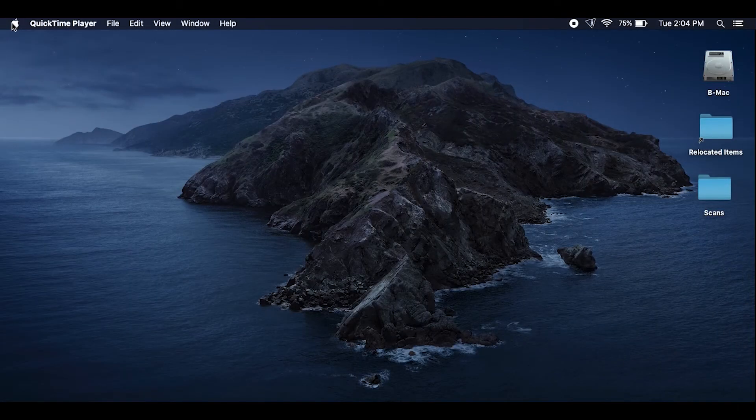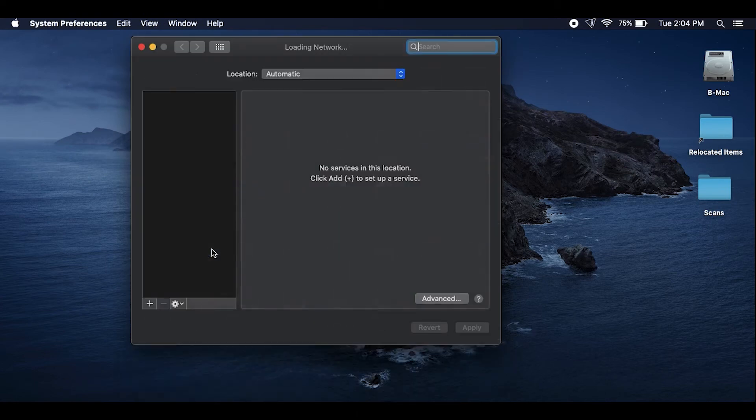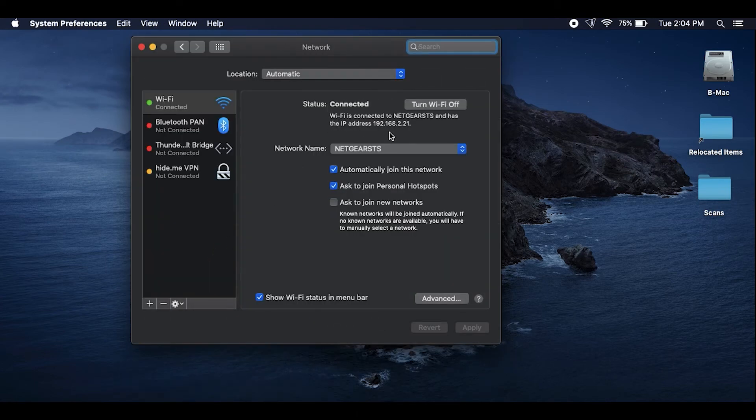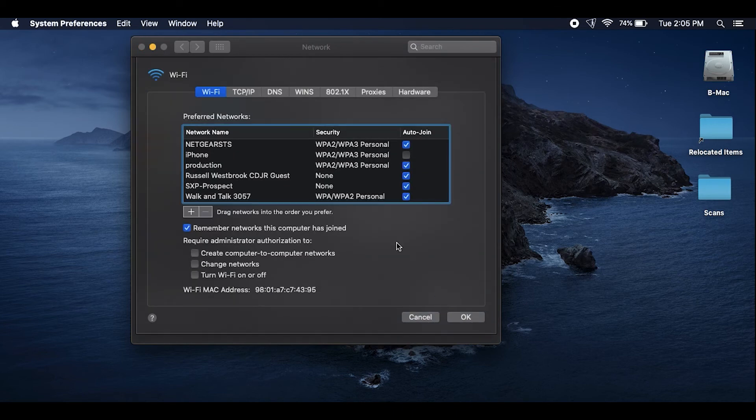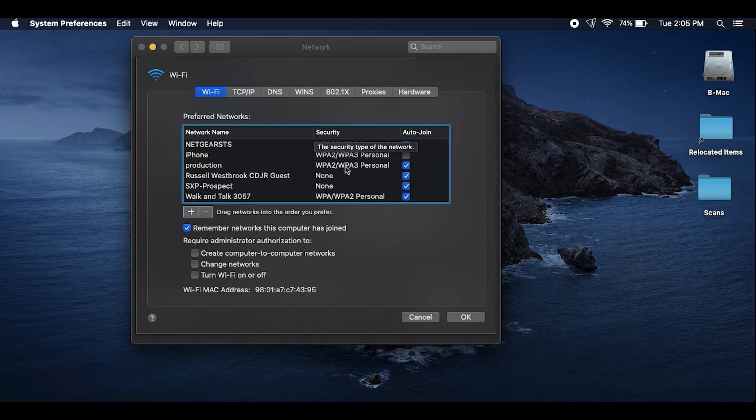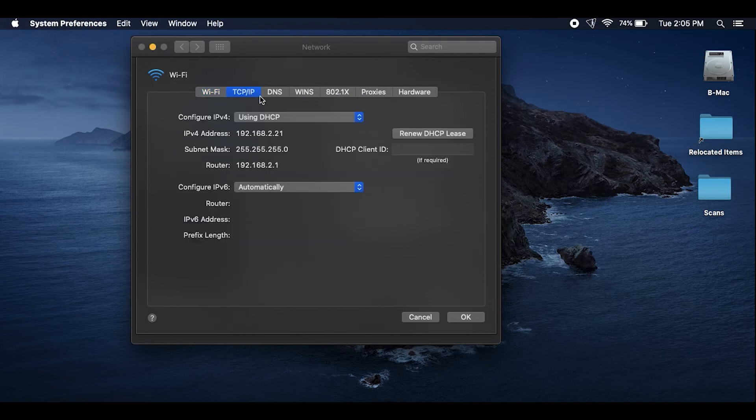So just go over to system preferences and click on network. And if you're running DHCP, which most people are, your IP address could change and that's going to cause an issue when you go to scan again. So you can go ahead and click on advanced. I'm going through some of the stuff here. I'm going to click on advanced and TCP IP and it says using DHCP.